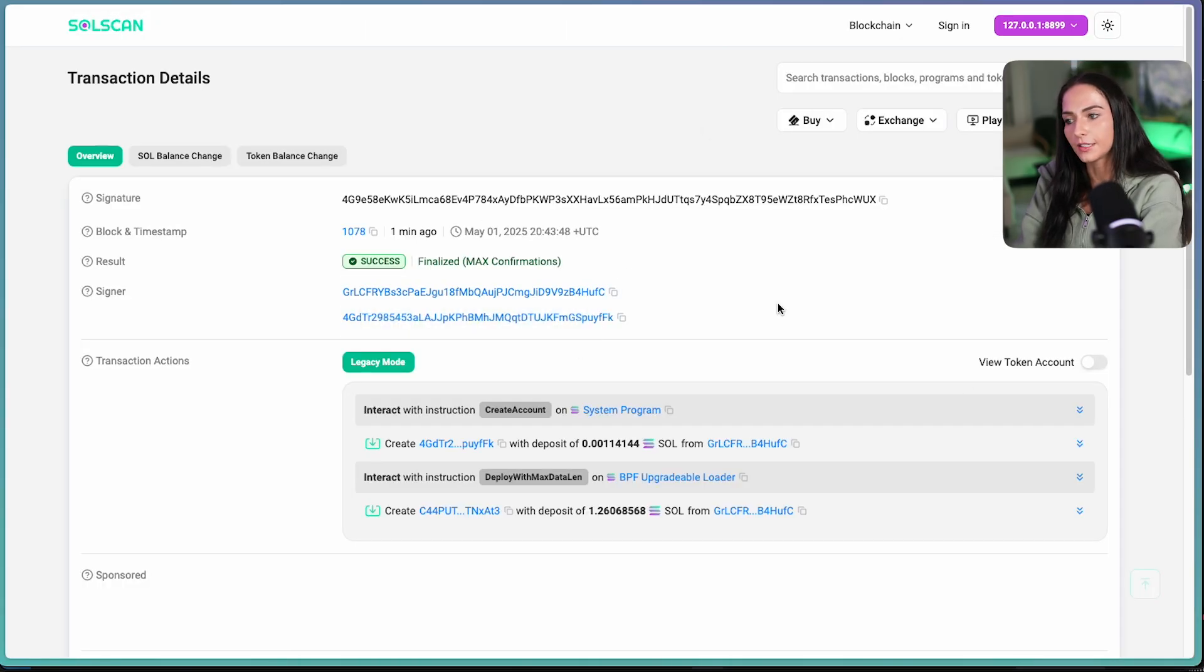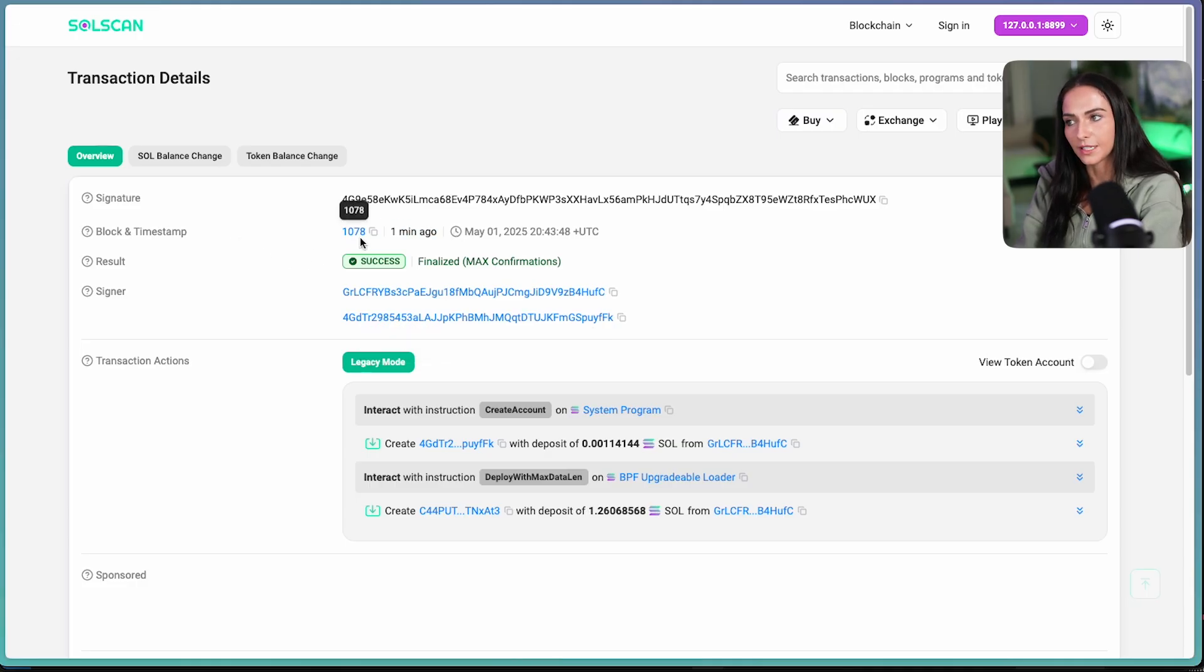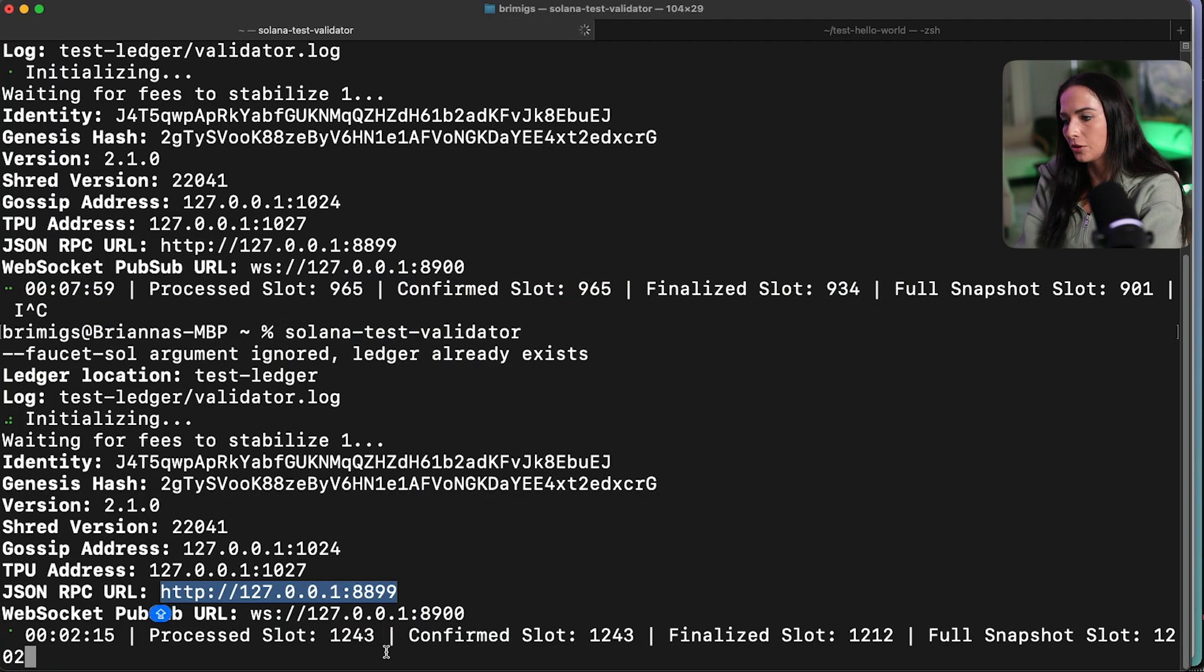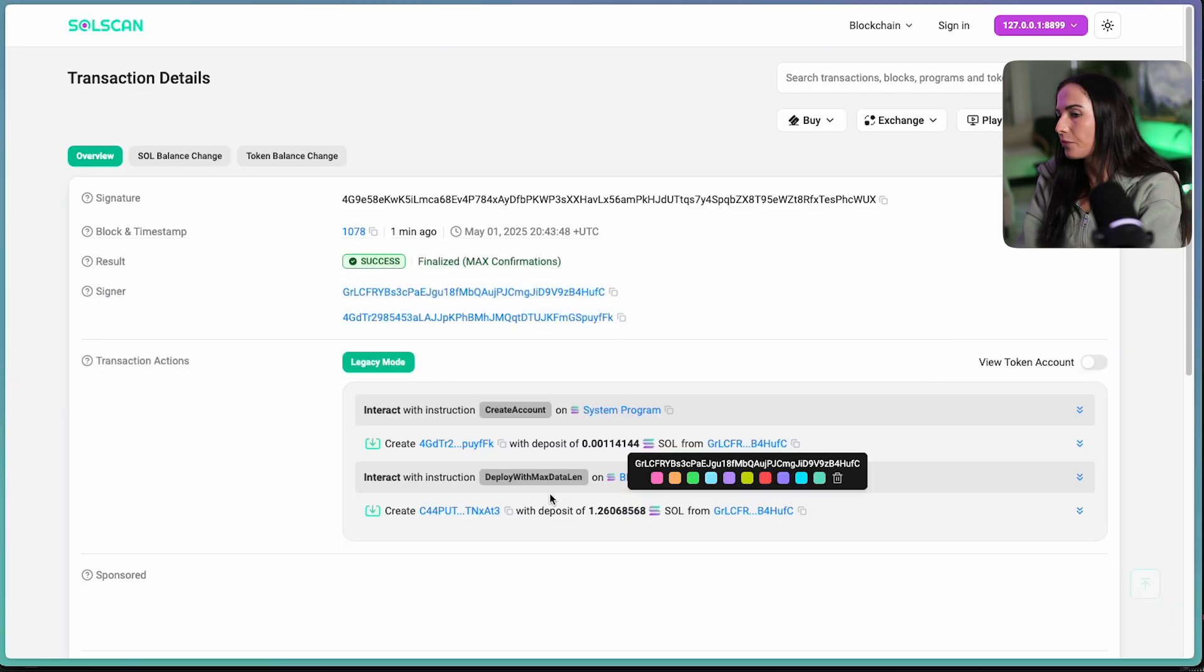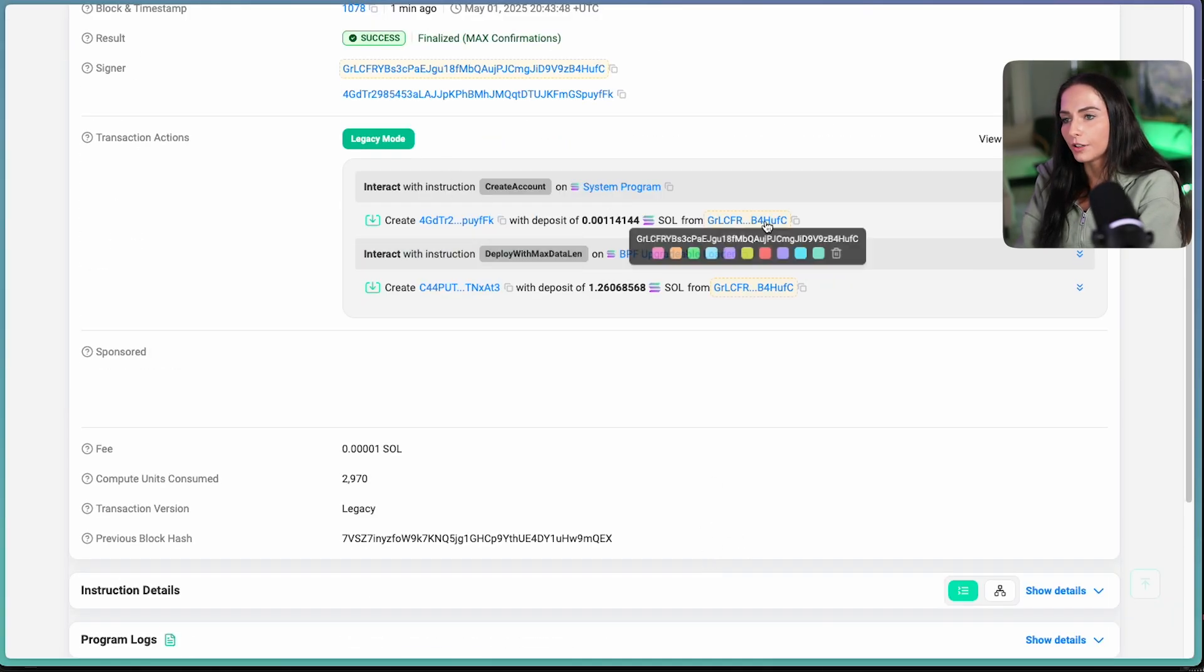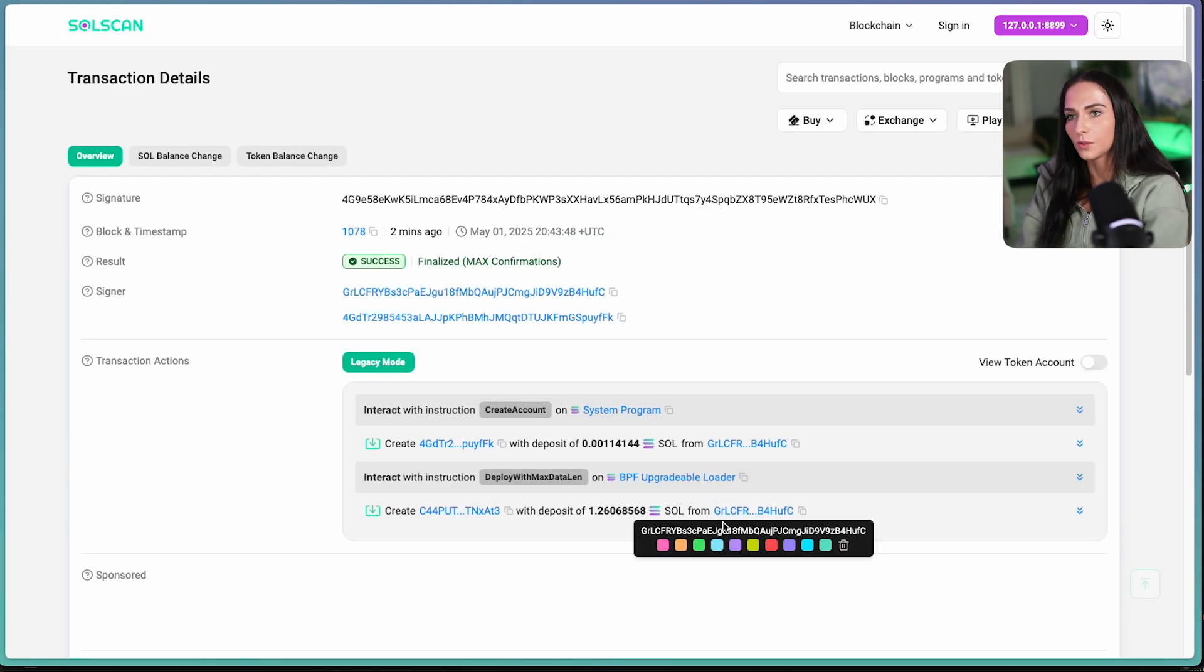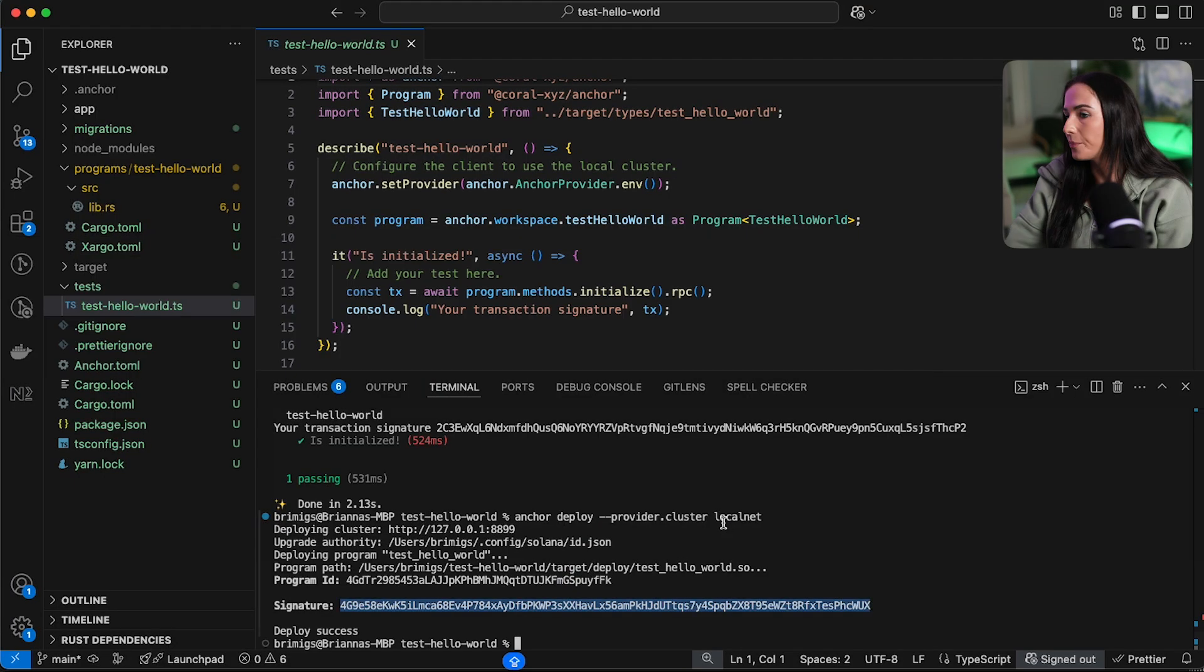So here you have the transaction details. You can see that this transaction was placed a minute ago. It was at block 1078. And that seems about accurate because if you look back at my terminal, we're on slot around 1200 now. Okay. So you can see that we created a new account and we deployed. So everything was successfully deployed onto my local cluster. And there we go.